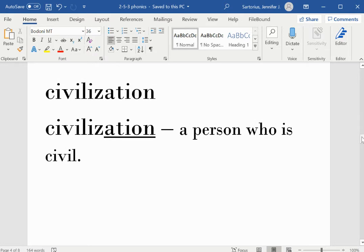Civilization. A-T-I-O-N means a person who is civil.